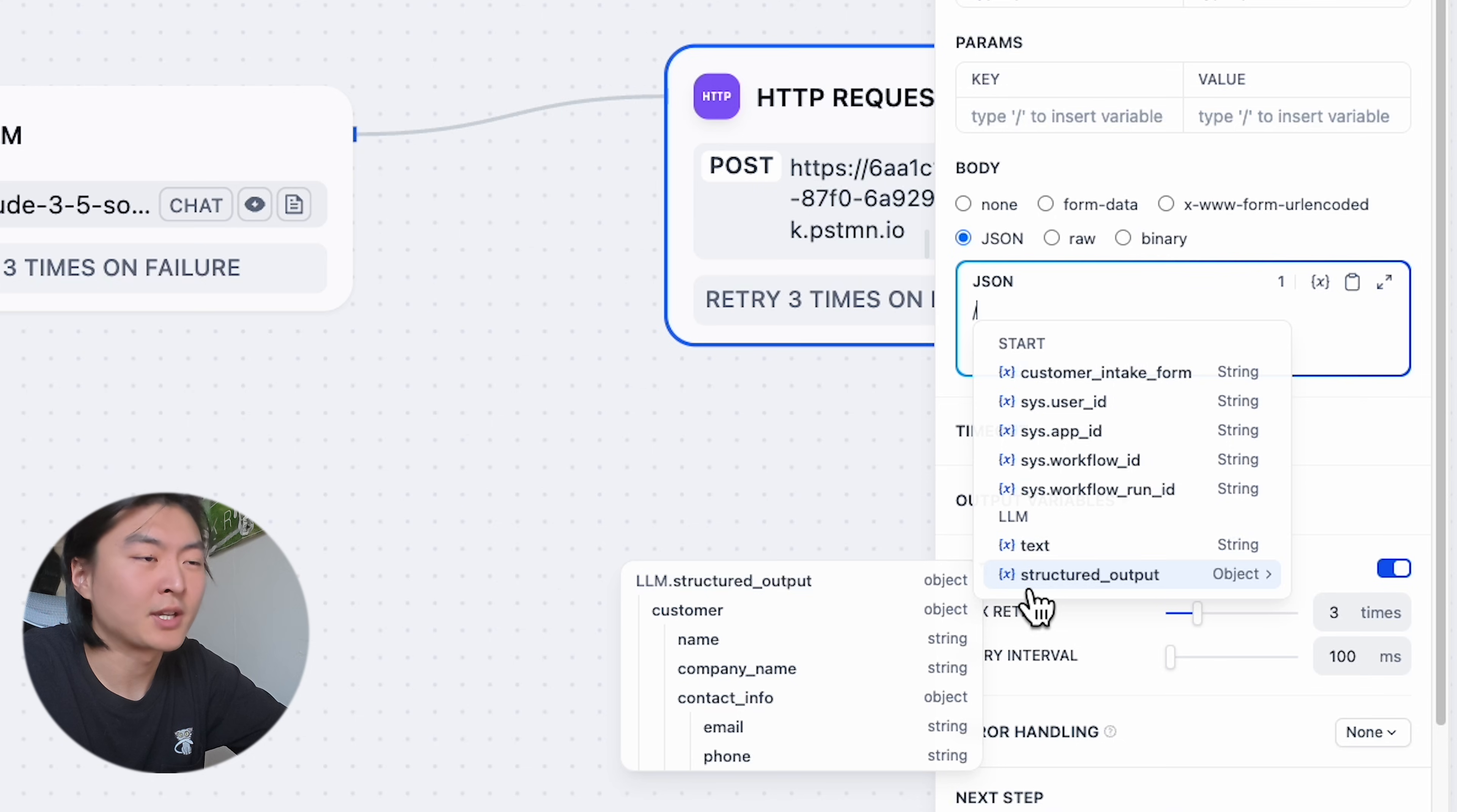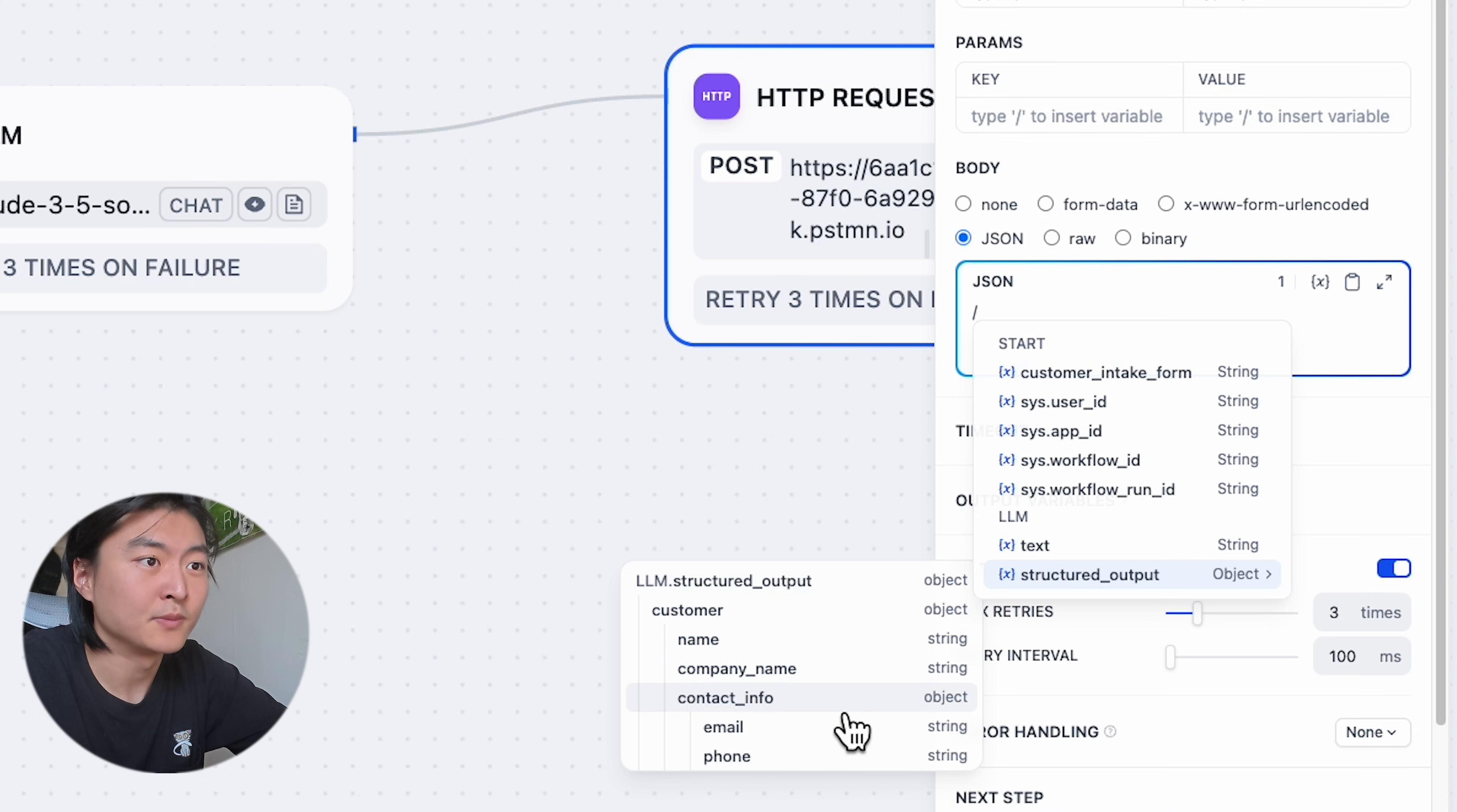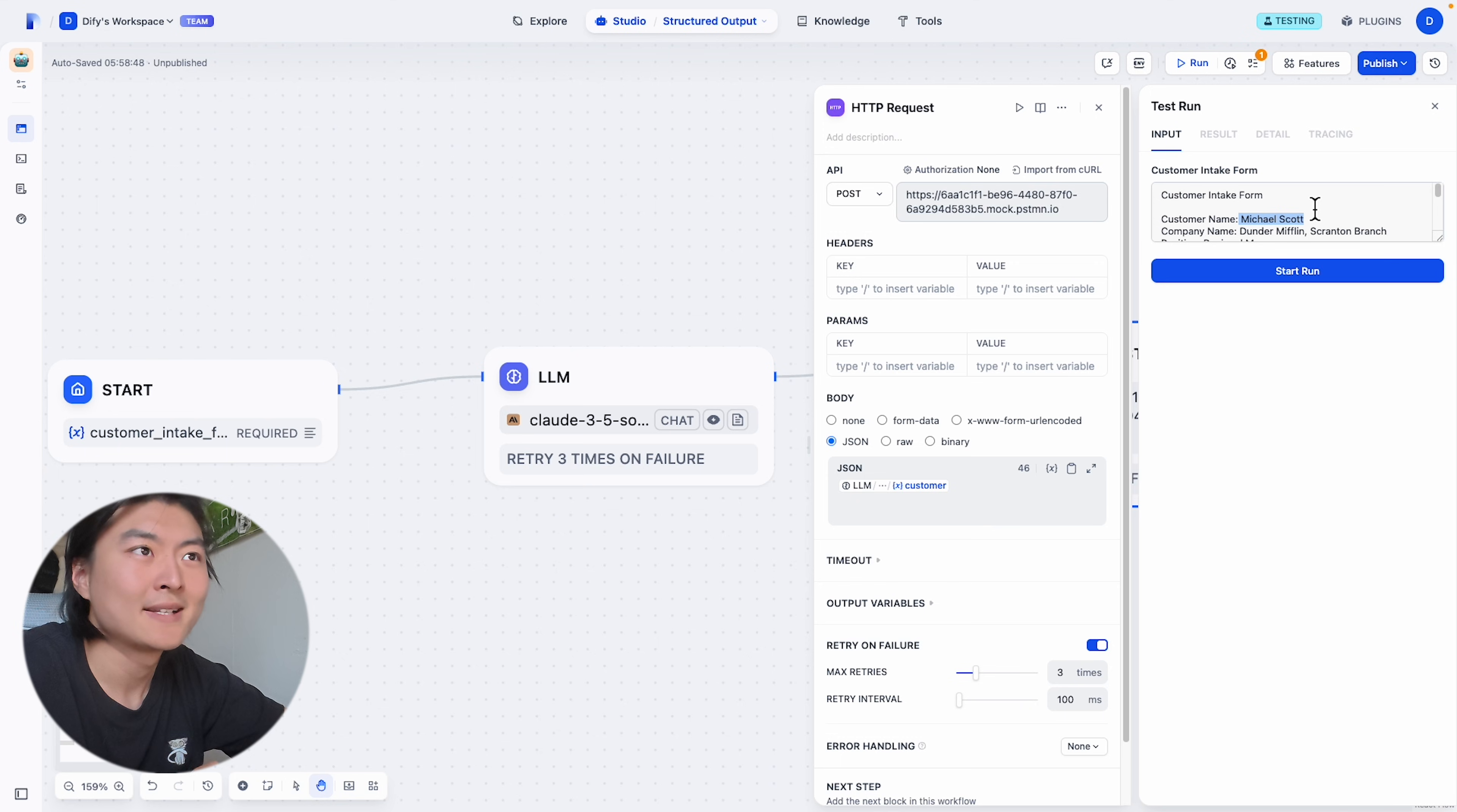And the best part is you can actually see DeFi recognizes all the fields within our JSON data. We have customer object, name, company name, and contact info. So you can choose to access any specific field as you want.